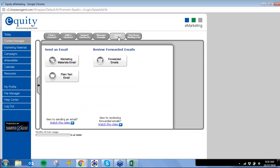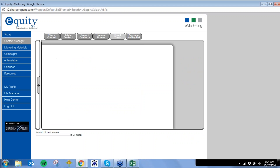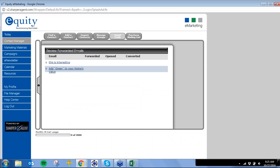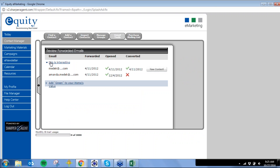You can also see who's referring you under email tools — you can see who's forwarding your emails, on what date, and whether they were opened. You can see if someone converted or not, and new contacts' information will automatically be added to the contact manager. If it was a continuous piece like the e-newsletter or an ongoing campaign, they'll automatically be added to continue receiving information.